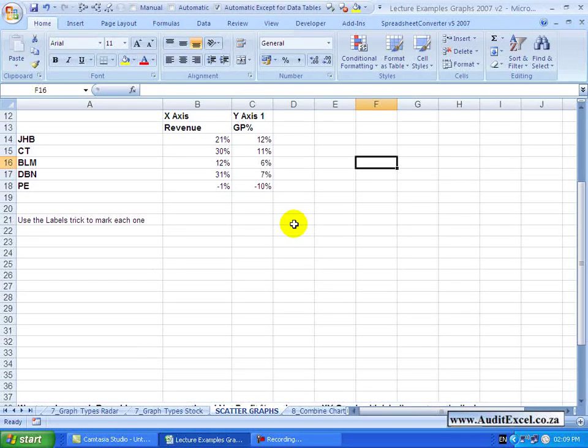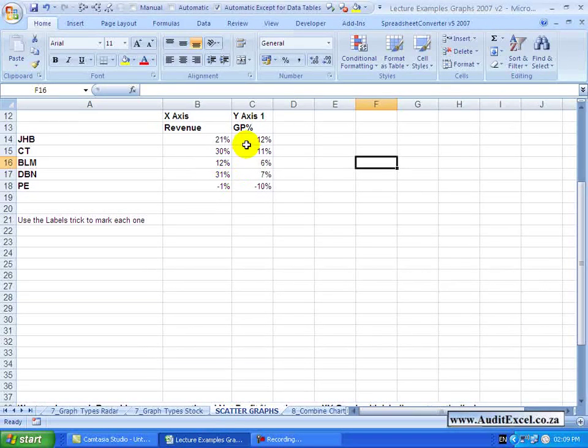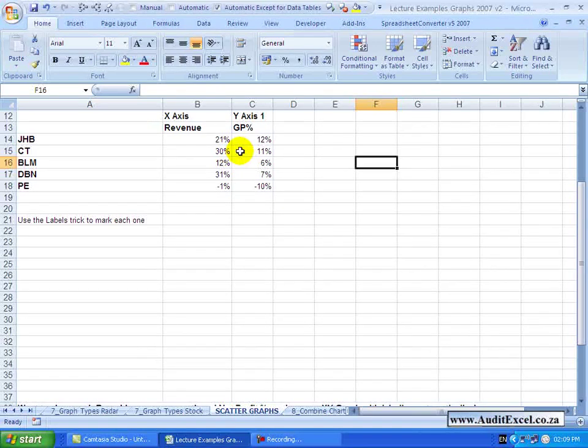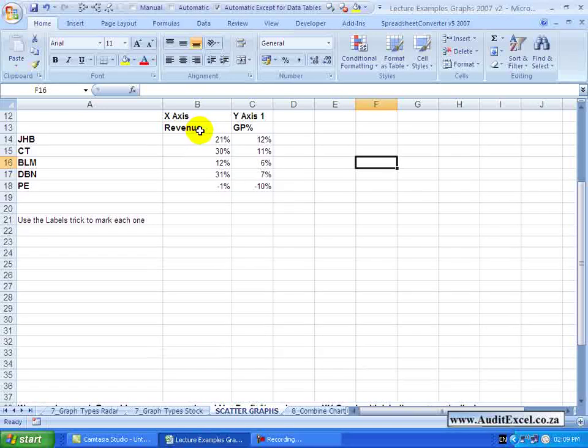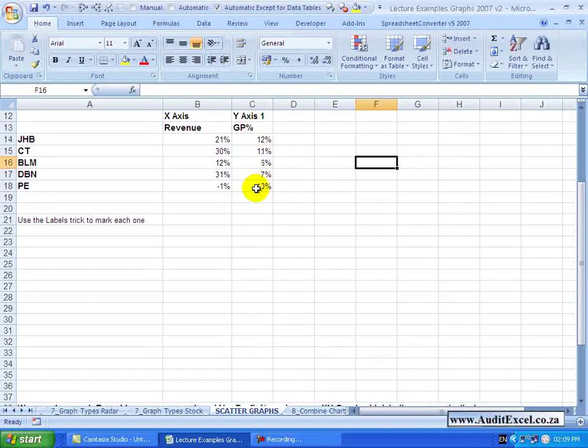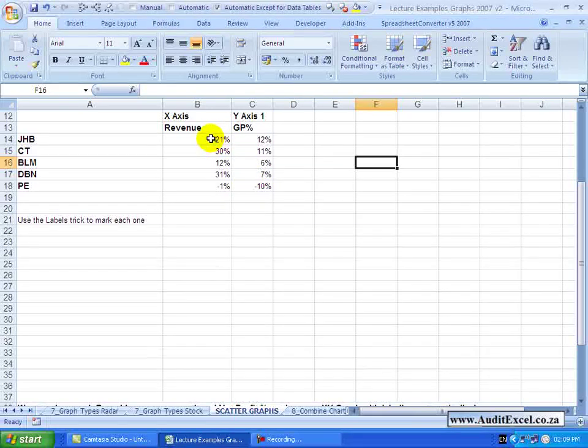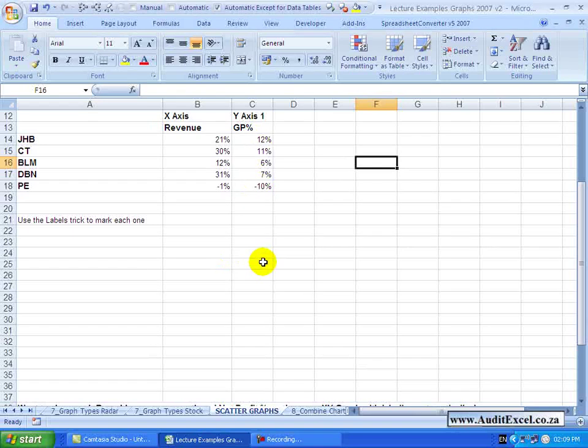A scatter graph allows you to plot various points on a chart based on the X-Y coordinates. What you'll see here is we've got a couple of branches with the Revenue Growth Percentage and the Gross Profit Percentage. On a single graph I want to see when the Revenue Growth is 21% and the GP percentage is 12% on the X-Y axis.